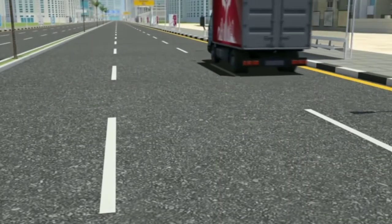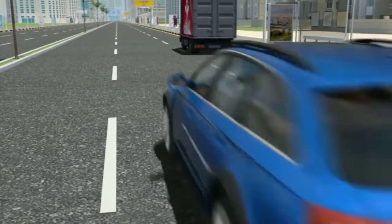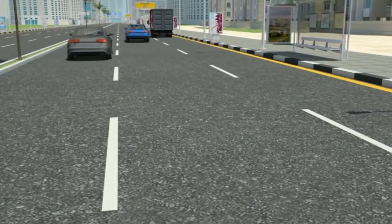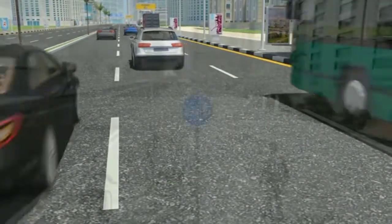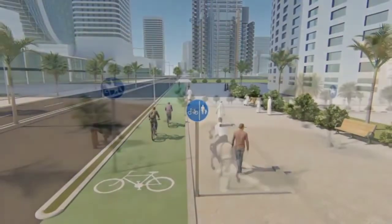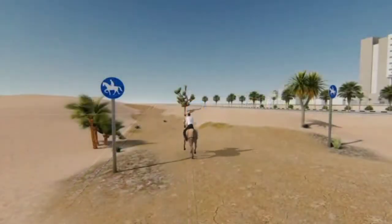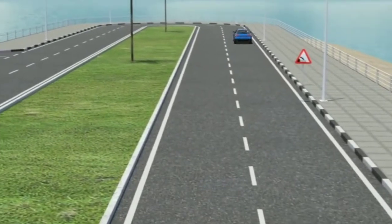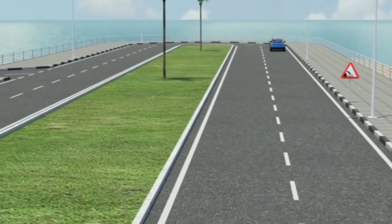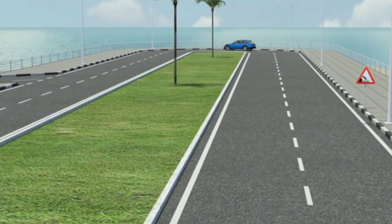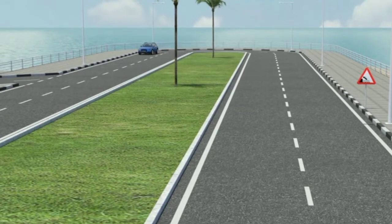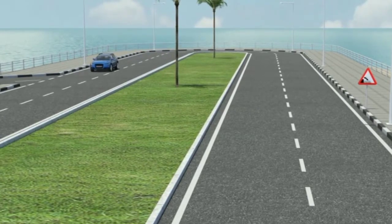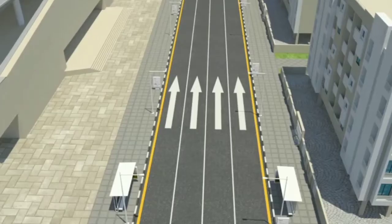Road: it is the path open for the traffic of land transport means, traction means, pedestrians and animals, whether the path is of public roads, sidewalks, wharfs and yards, or other places available for people to use.